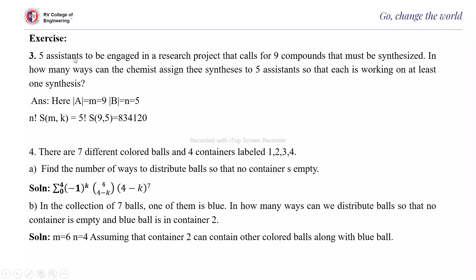Next exercise: 5 assistants are engaged in a research project calling for 9 compounds to be synthesized. In how many ways can the chemist assign these syntheses to 5 assistants so that each is working on at least 1? Here |A| = M = 9 compounds and |B| = N = 5 assistants. The answer is N! × S(M, K) = 5! × S(9, 5) = 834,120.